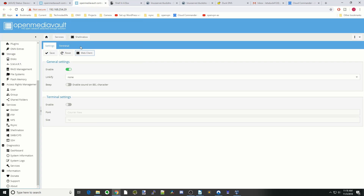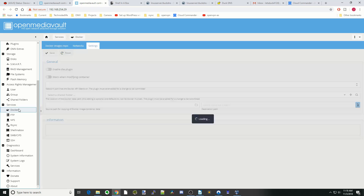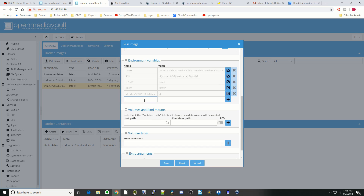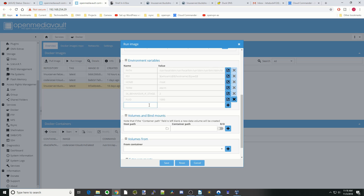Next, go back to Docker, click on DuckDNS, click Run Image, type in DuckDNS, set Restart Policy to Always, and leave it in Bridge Mode. Go down to Environmental Variables and type in PUID — for us that was 1000. Hit the plus sign, then add PGID which was the GID value of 100. Yours may be different.